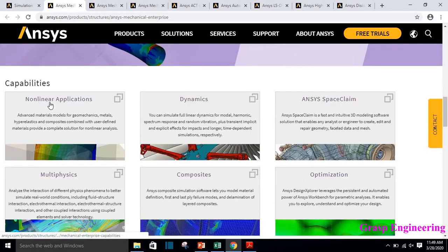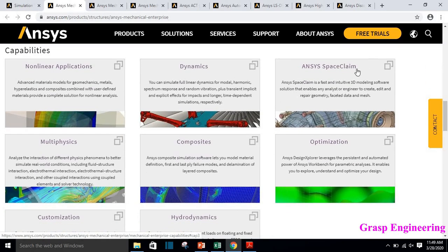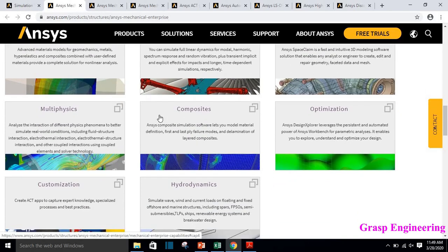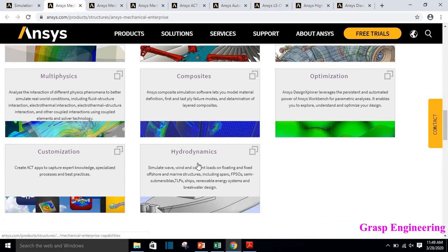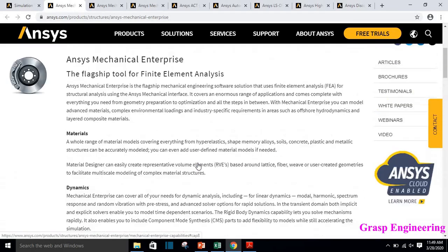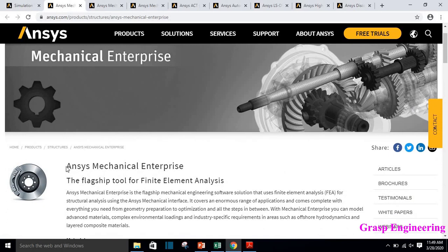Additional capabilities include ANSYS extensions that you can download and use with ANSYS Mechanical. Its capabilities include nonlinear capabilities, dynamics, and it comes with ANSYS SpaceClaim. It is also used for multi-physics, composites, optimization, customization, and hydrodynamics. This is the major license which most ANSYS users or service providers have — this is ANSYS Mechanical.